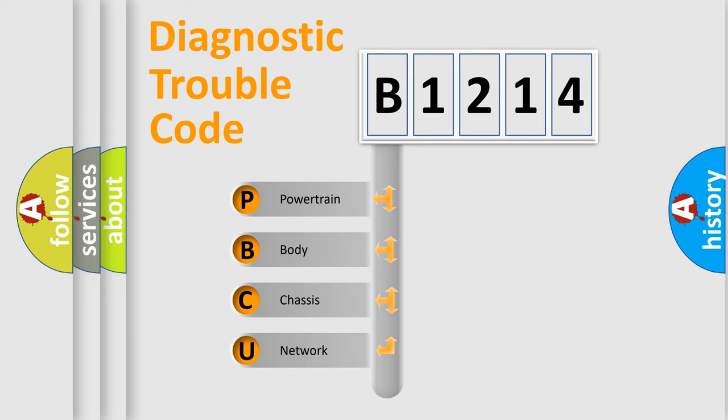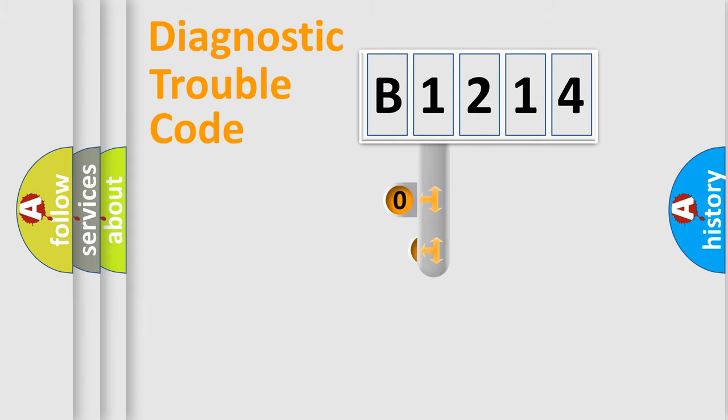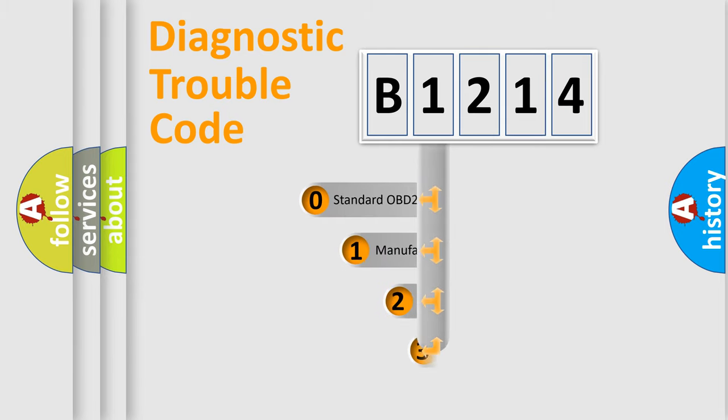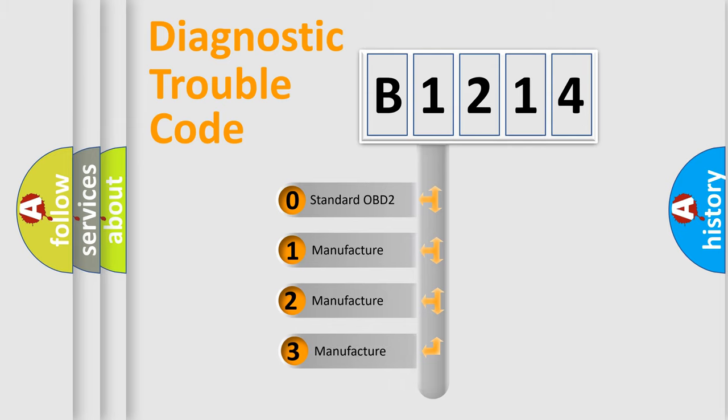We divide the electric system of automobile into four basic units: Powertrain, Body, Chassis, and Network. This distribution is defined in the first character code.